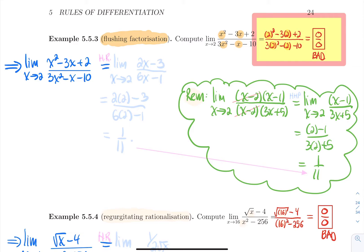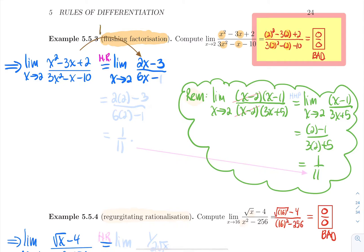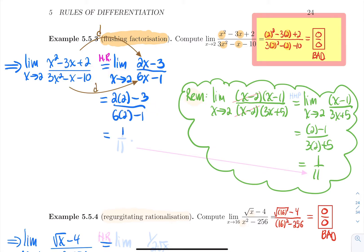Applying L'Hôpital's Rule, we construct the new limit: differentiate the top to get 2x−3, and differentiate the bottom to get 6x−1. Now replace x by 2: numerator gives 4−3 = 1, denominator gives 12−1 = 11. So the limit equals 1/11.